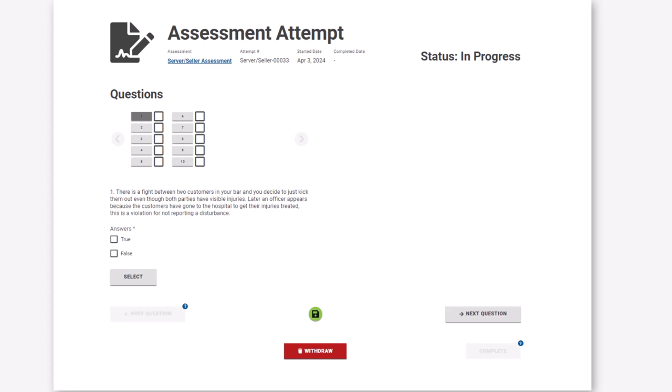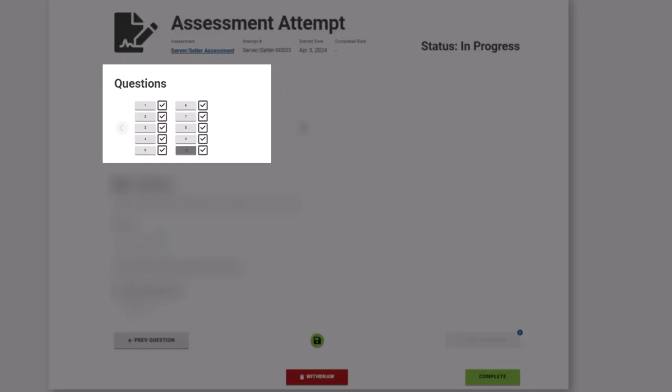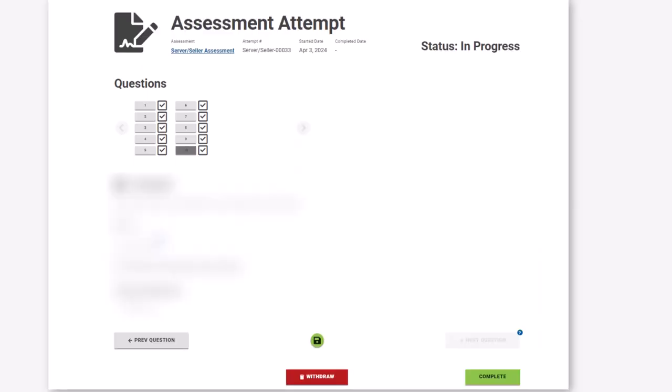For your convenience, you may save your spot in the assessment attempt to resume at a later time by clicking the Save icon. Once your answers have been recorded for all questions, click Complete to finish the assessment attempt.